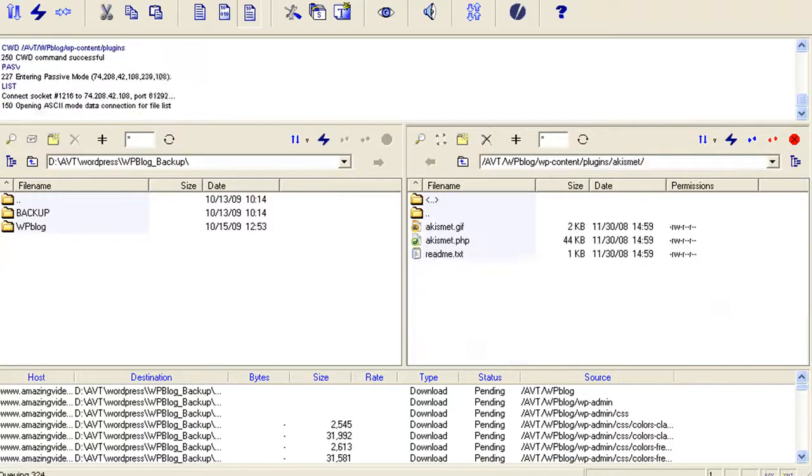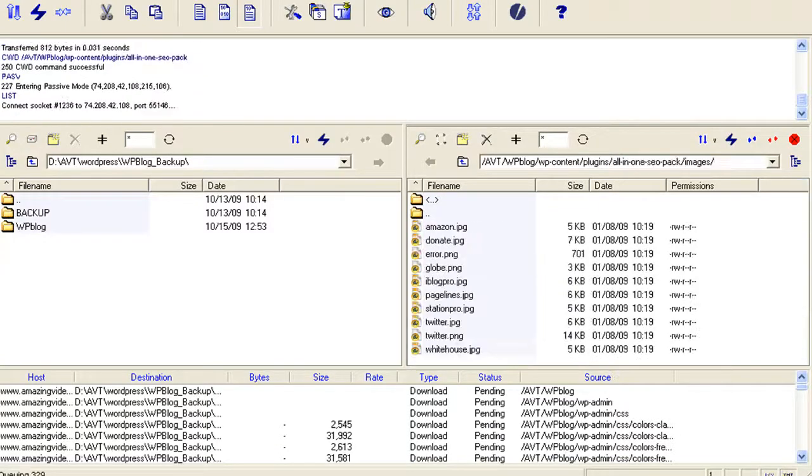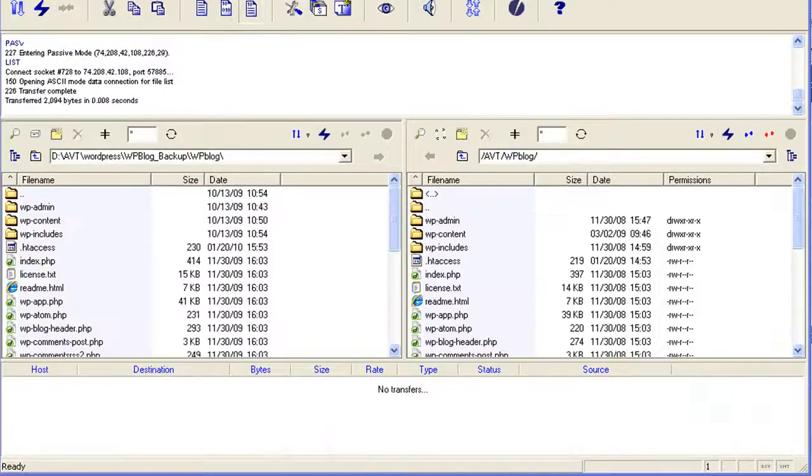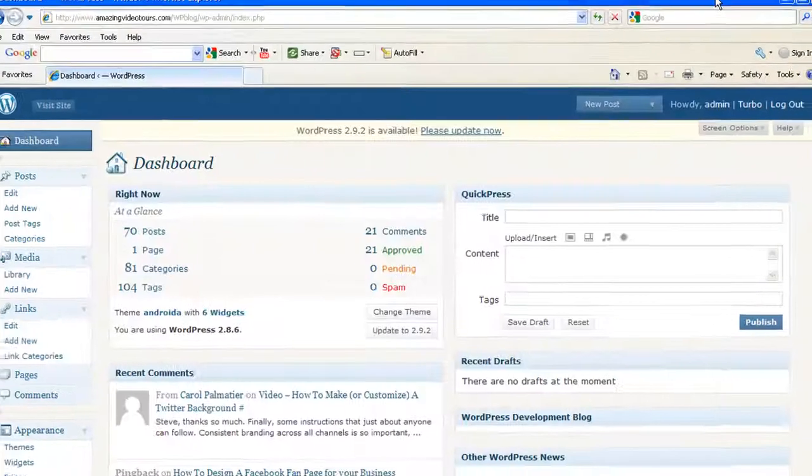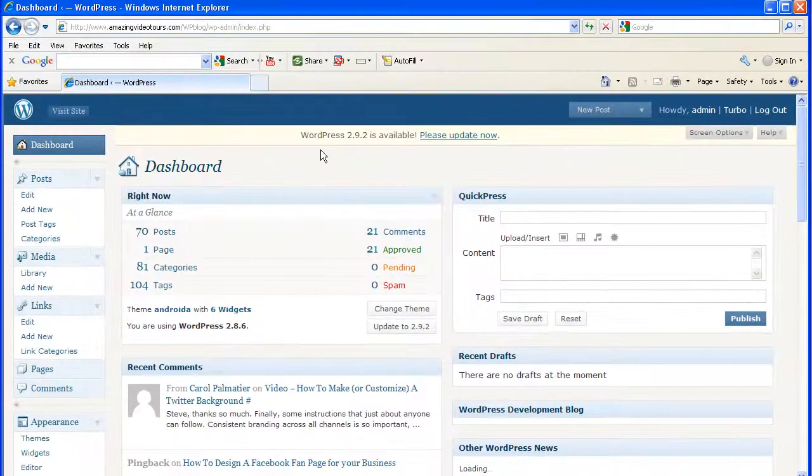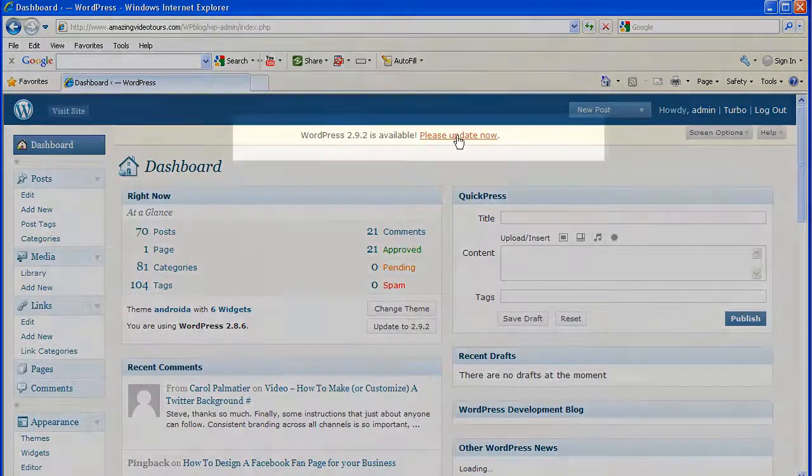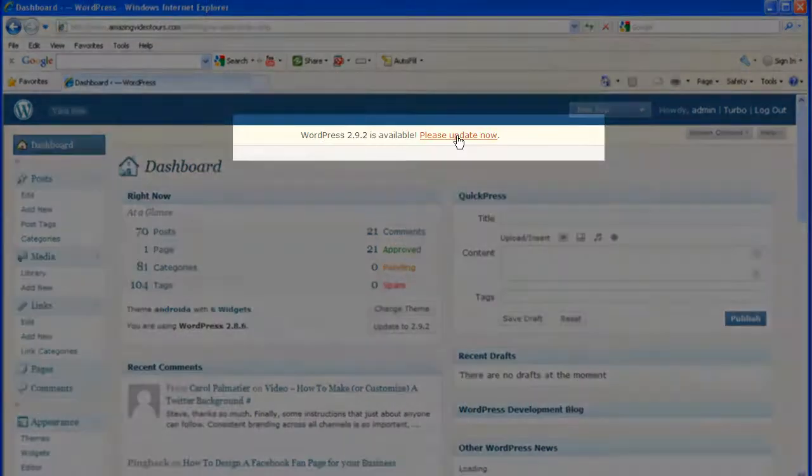Okay, I am back. It's been about ten minutes but all the files are now backed up on my hard drive from the server. Next, we're going to get this window out of the way and come up to the please update now link and click on it.